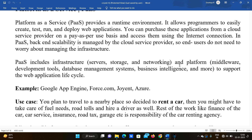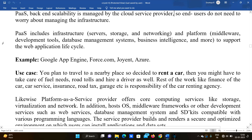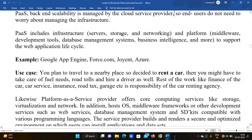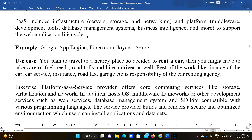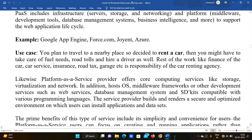PaaS includes infrastructure: servers, storage, networking, and platform components such as middleware, development tools, database management systems, and business intelligence — all to support the web application lifecycle. Examples include Google App Engine, Force.com, Zoho, and Azure.